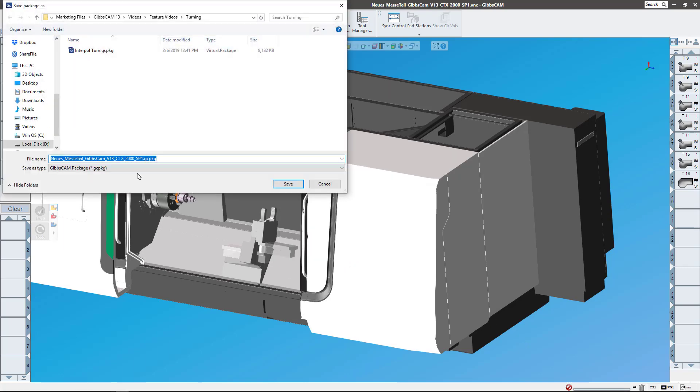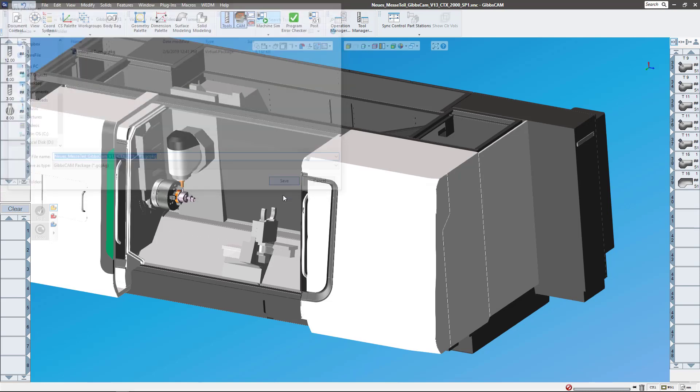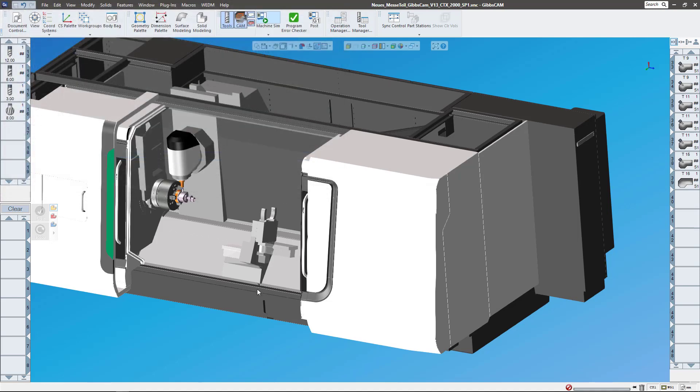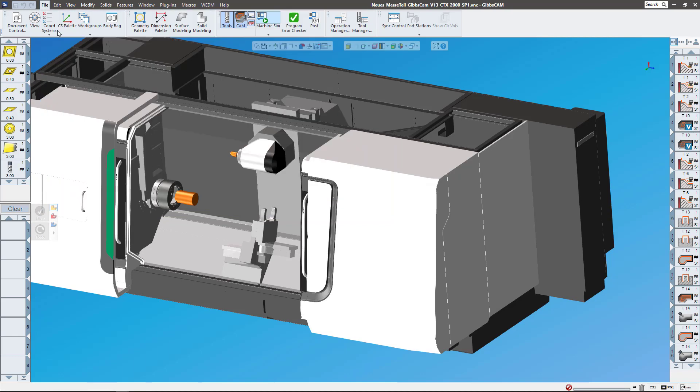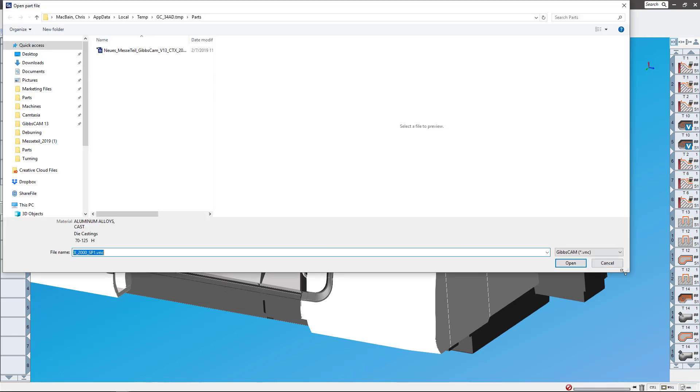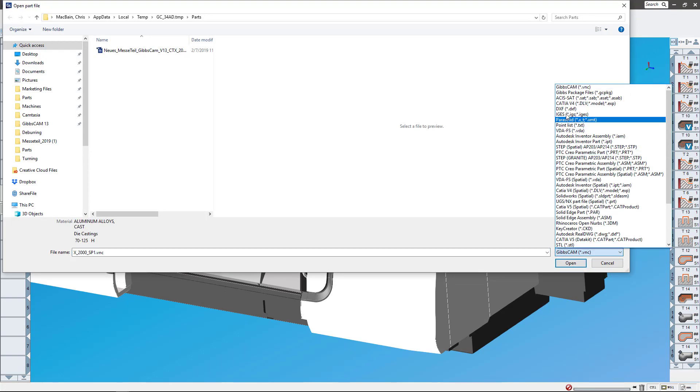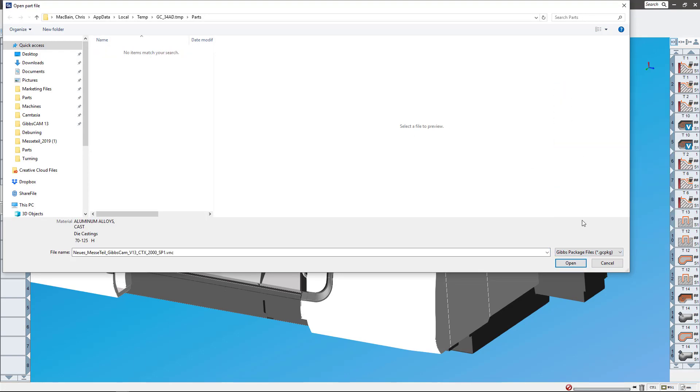Now opening up a GibbsCAM package file. I'm gonna go up to File and we can see here we can either just say Open and select a package file, which I'll show you. The extension for that is GCPKG for GibbsCAM package file.